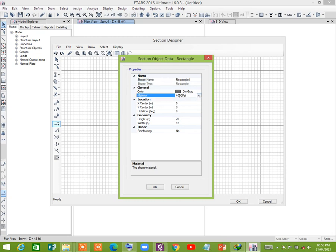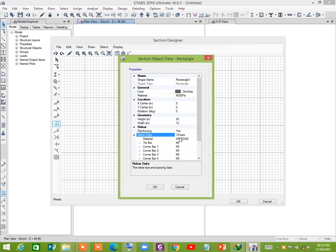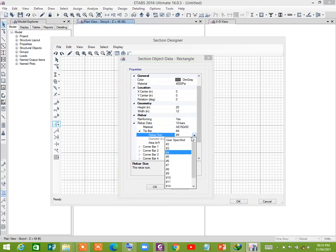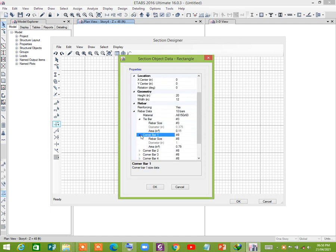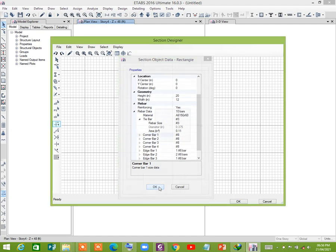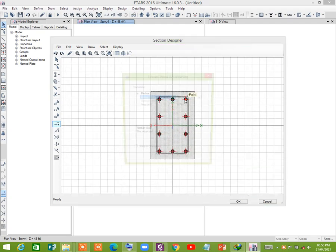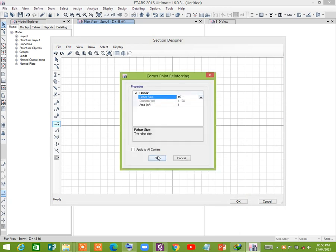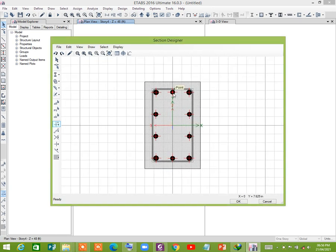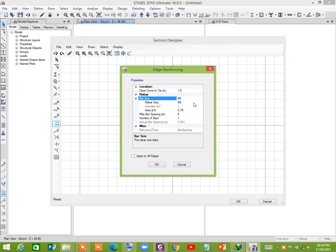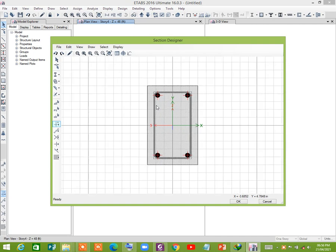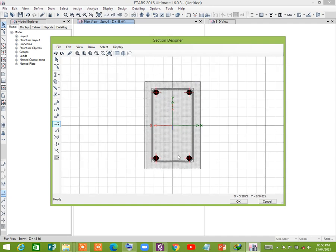Material is 4000 PSI. For reinforcement, select cover data type as number. Corner bar: click on it, set bar size to number nine, and apply to all corners. For edges, set bar size to none and apply to all edges. Now we have drawn the section successfully.